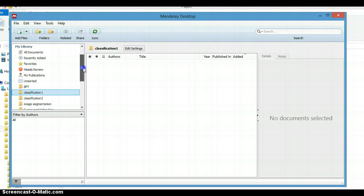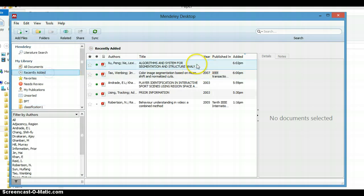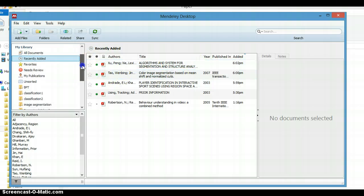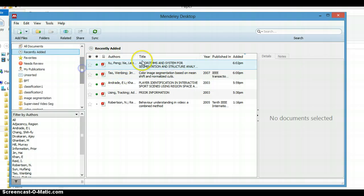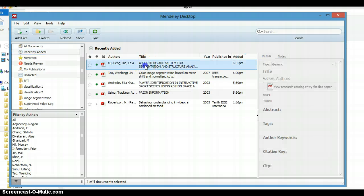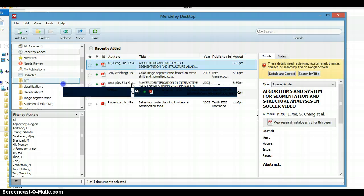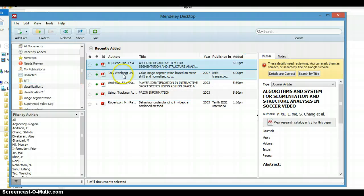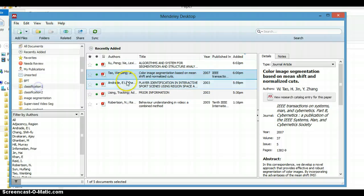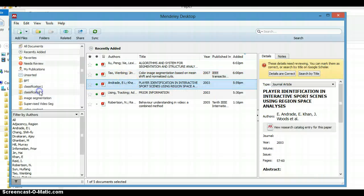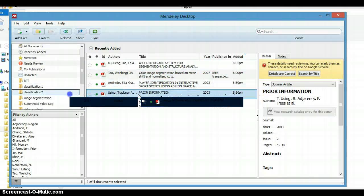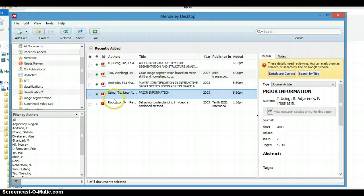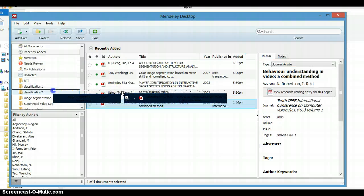Now if we classify this paper to Classification One, we can just drag and drop it here. This one to Classification One, this one to Classification Two, this to Classification Two, and this to Classification Two.